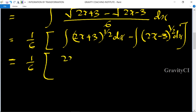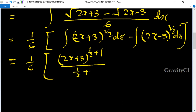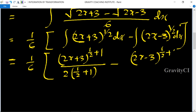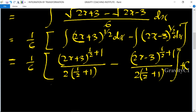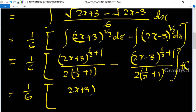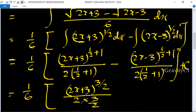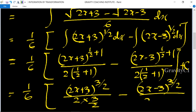This equals 1 upon 6 times the integration of 2x plus 3 to the power 1 upon 2 minus 2x minus 3 to the power 1 upon 2 dx. Applying the power rule, we get 1 upon 6 times 2x plus 3 to the power 3 upon 2 upon 3 upon 2 times 2, minus 2x minus 3 to the power 3 upon 2 upon 3 upon 2 times 2, plus c.